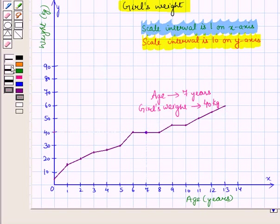In this session we have discussed how to convert units of volume and capacity, and how to interpret scales in graphs and data displays. This completes our session.